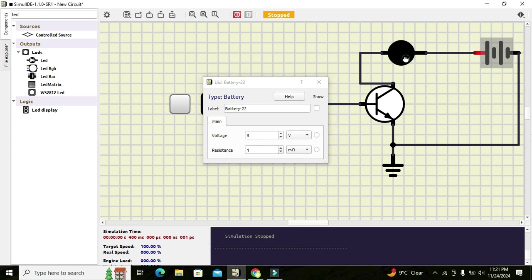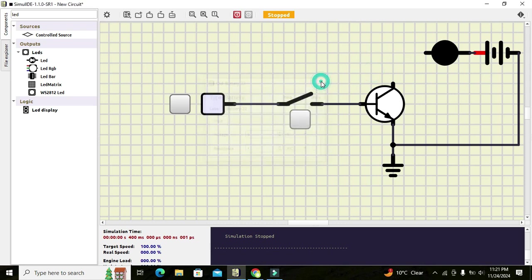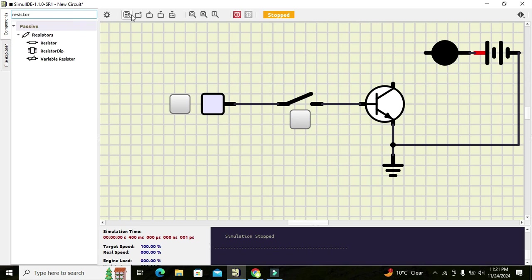We can drag our battery and LED into position. We also have to place one current-limiting resistor in between the LED and the collector of the transistor. This is because whenever the collector and emitter of the transistor become short, there is a huge current flowing through the LED and transistor, which is not good. So we place a resistor between the LED and the collector terminal.